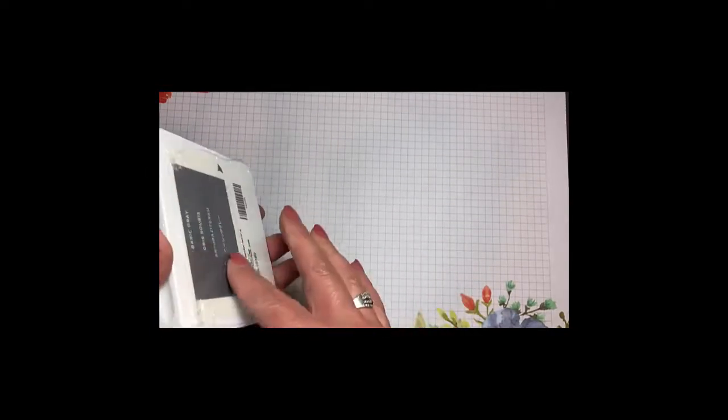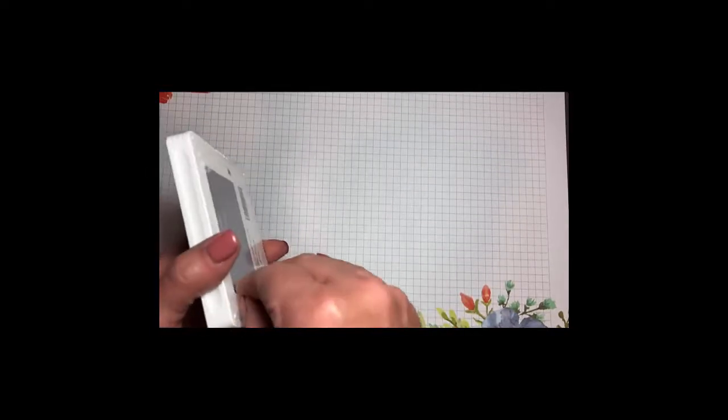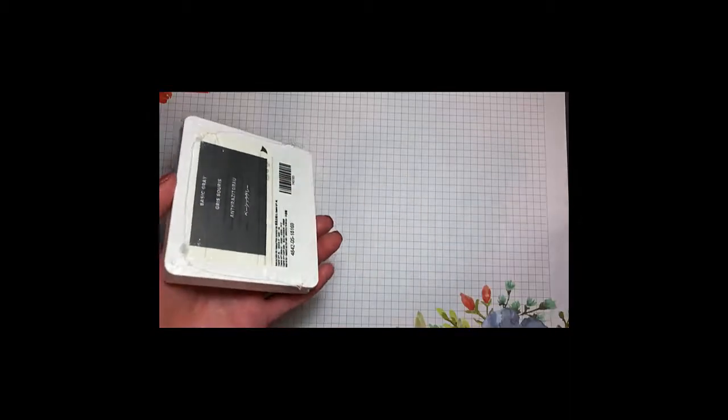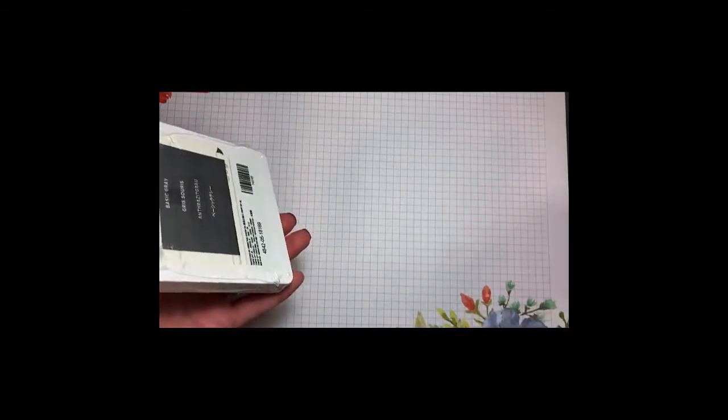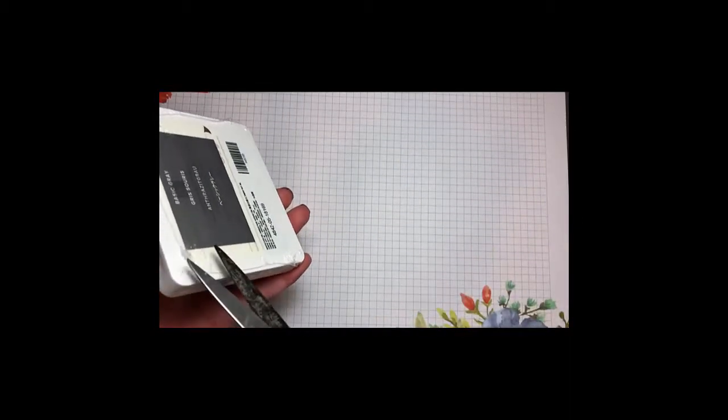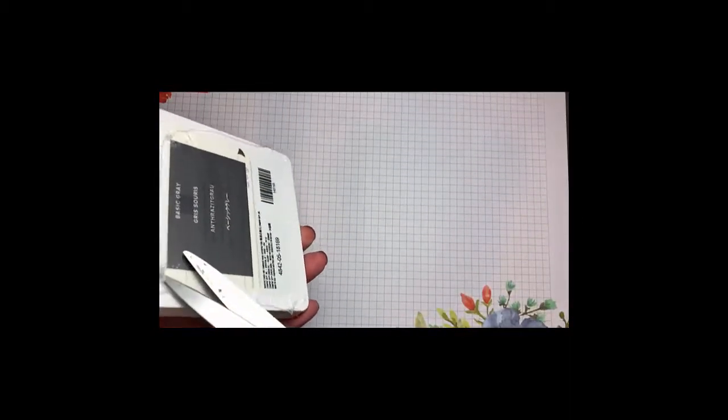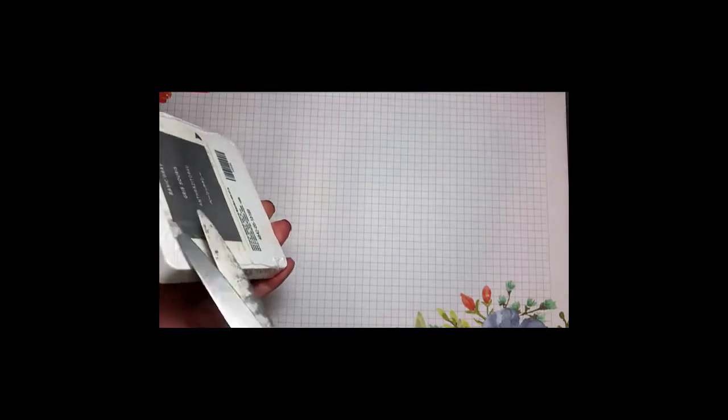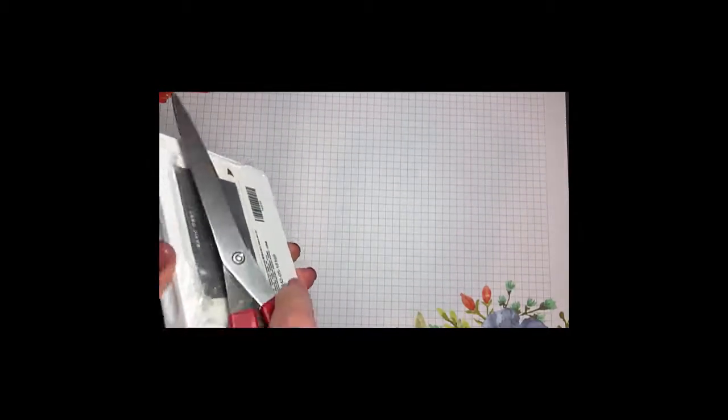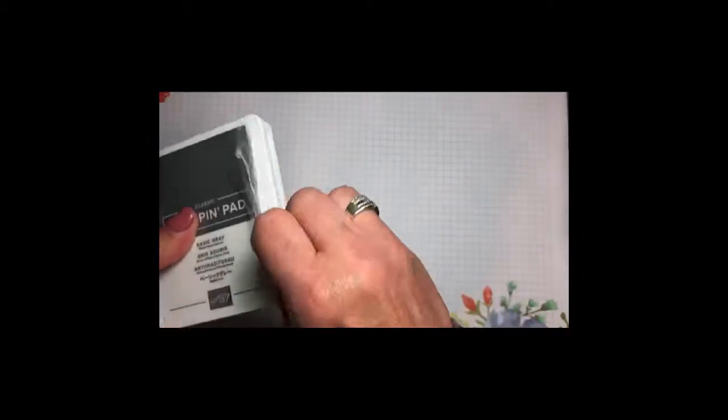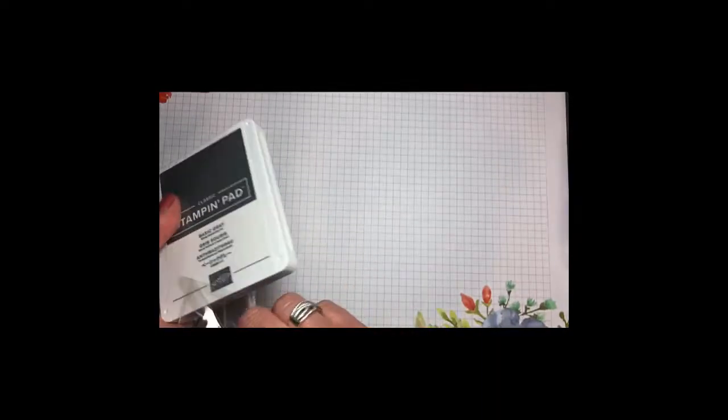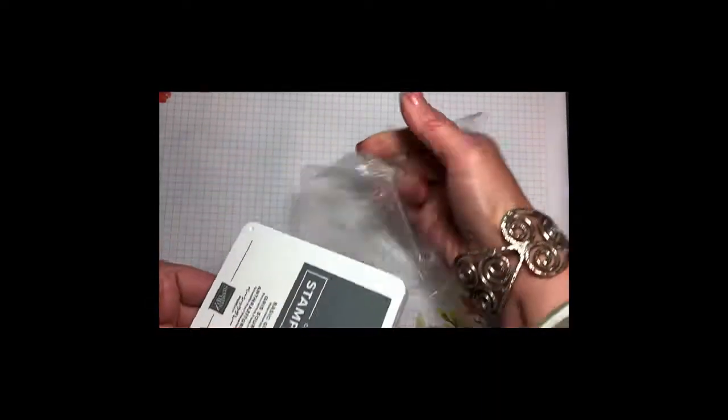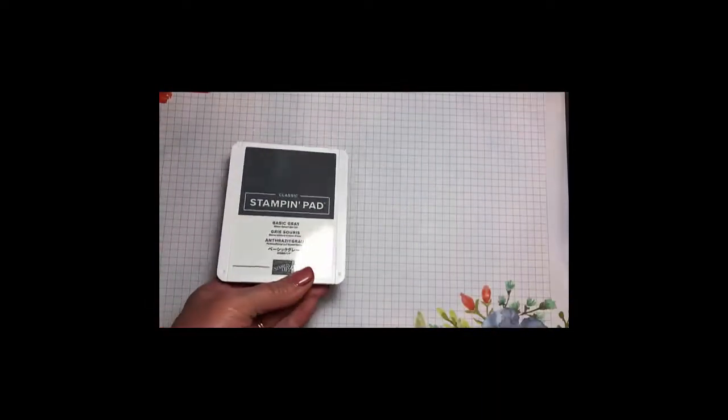Usually you can find a little edge there, and then just use your scissors and kind of snip that off, and that will give you a starting place to tear off the plastic. So we can get rid of that.